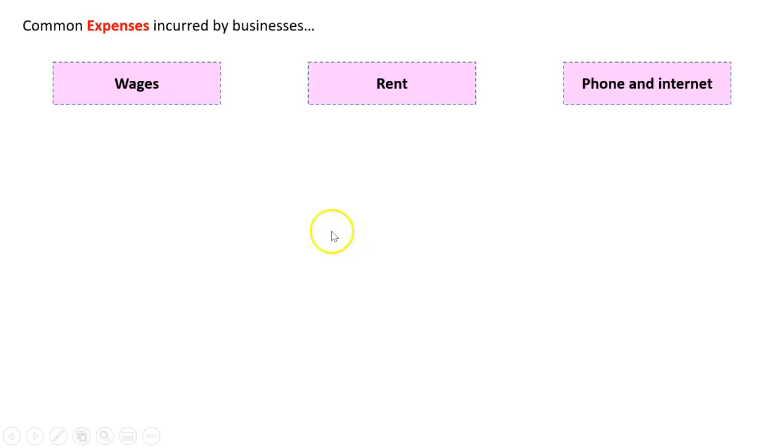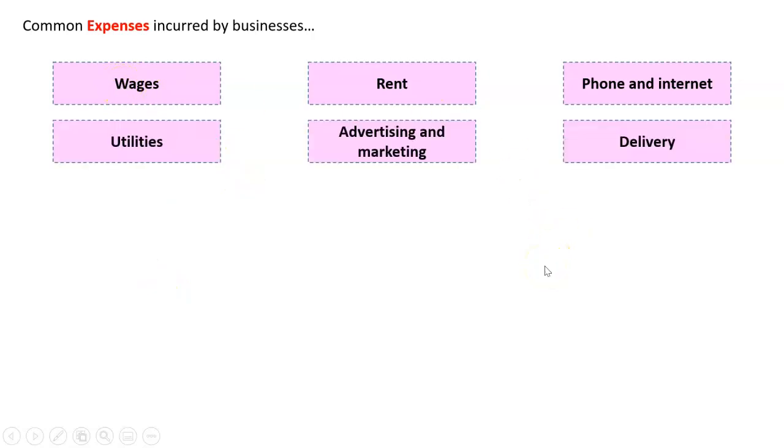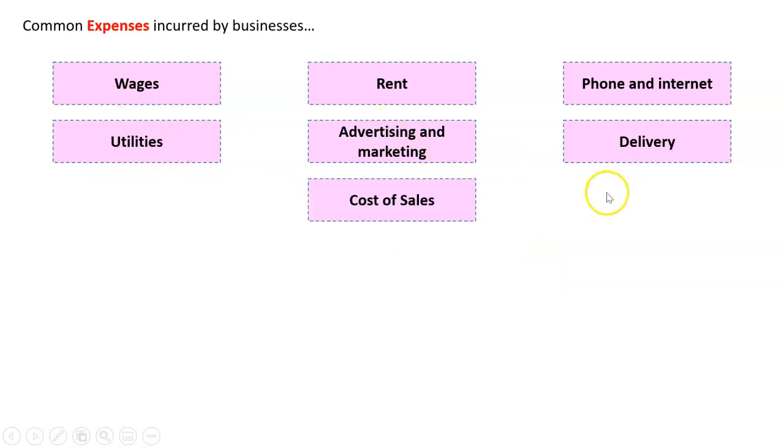We're talking about things like wages, rent, the phone and the internet, utilities - so that just means gas, electricity, water bills, that sort of thing - advertising and marketing, delivery expenses. It could be anything.